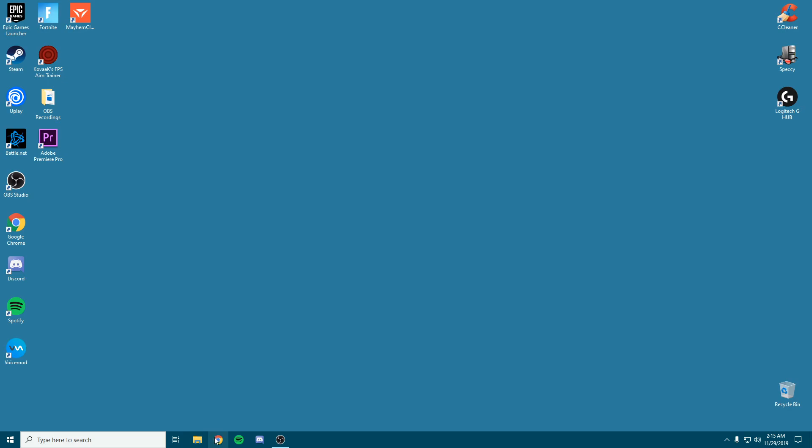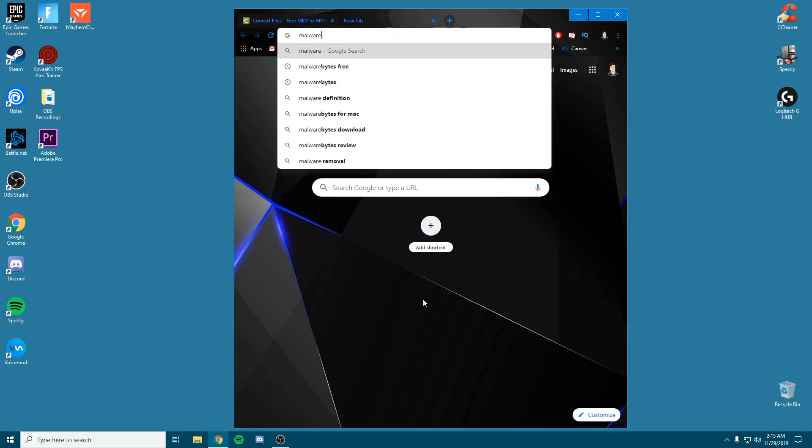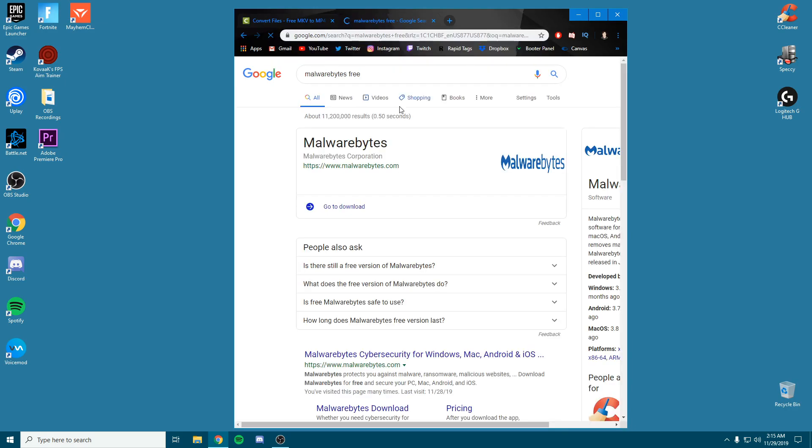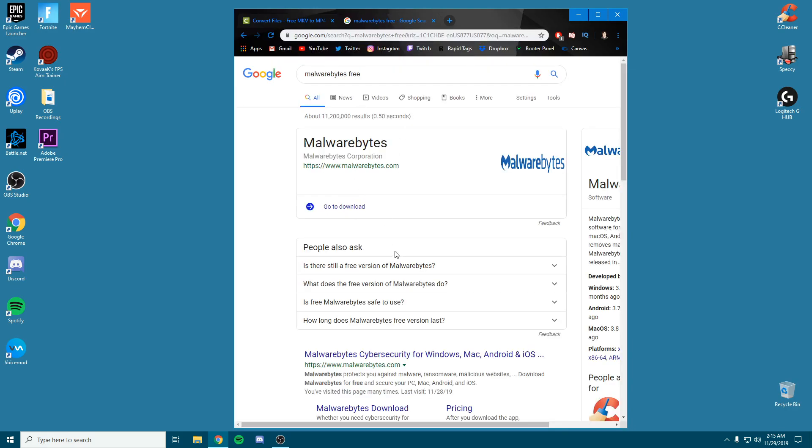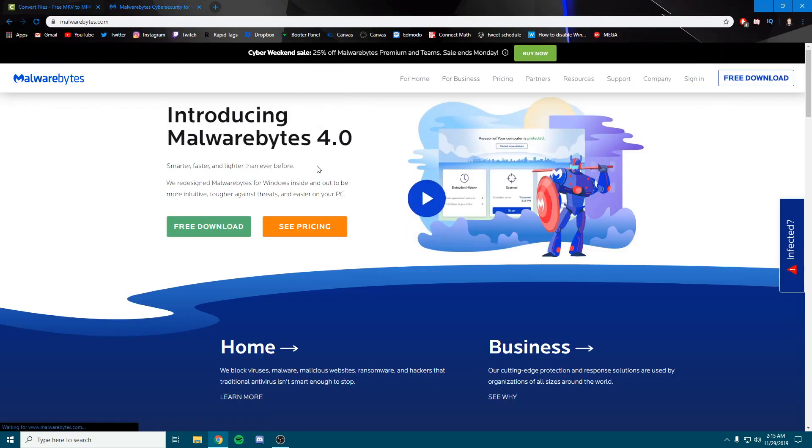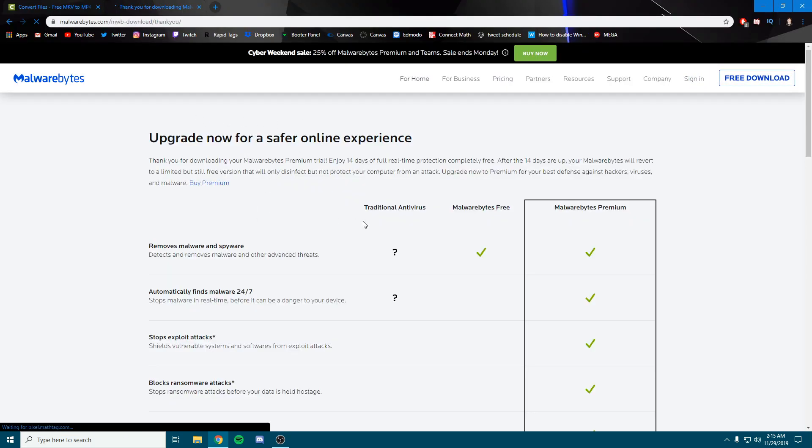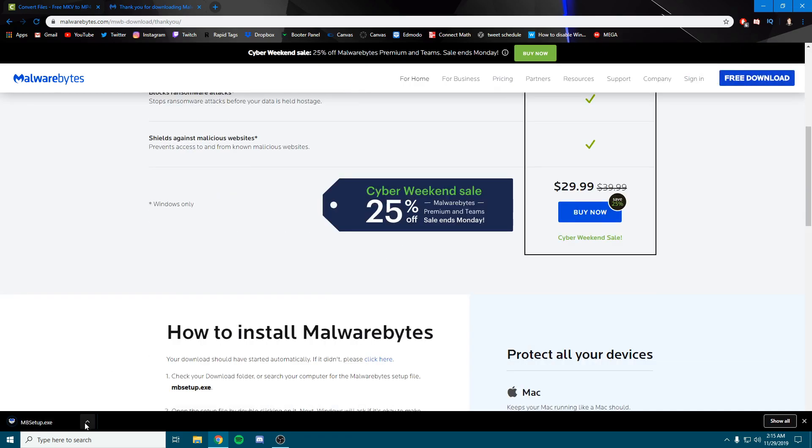What we're going to be doing to get more FPS is downloading a program called Malwarebytes. It's an antivirus you can find online for free. I'll leave the link in the description. This is one of the most trusted antiviruses known in the community and it's also one of the most advanced. We're just going to get the free one.